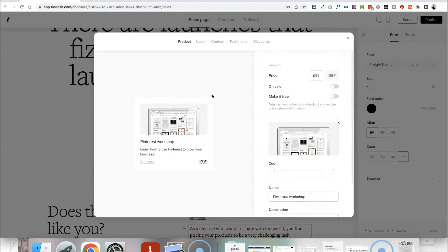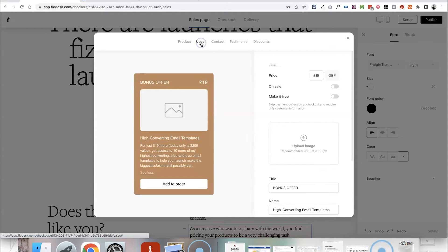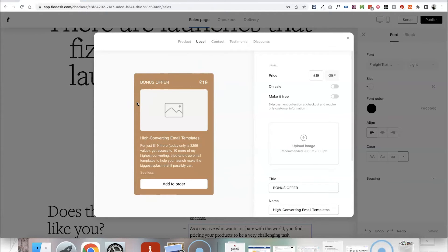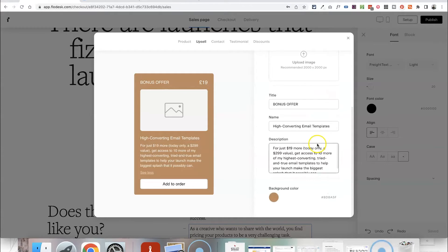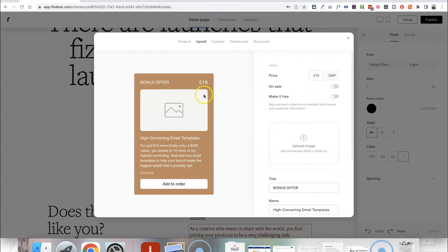The awesome thing you can do in Flowdesk Checkout is add upsells to the checkout process, so that when someone is about to put in their payment details you can show them another offer or product they might like to add to their cart — a great way of increasing customer spend. With a workshop you could potentially offer an extra paid workbook, another workshop, or some other upsell, and you can set all the details for that specific upsell here. I'm going to leave this as I'm not offering an upsell with this particular workshop.